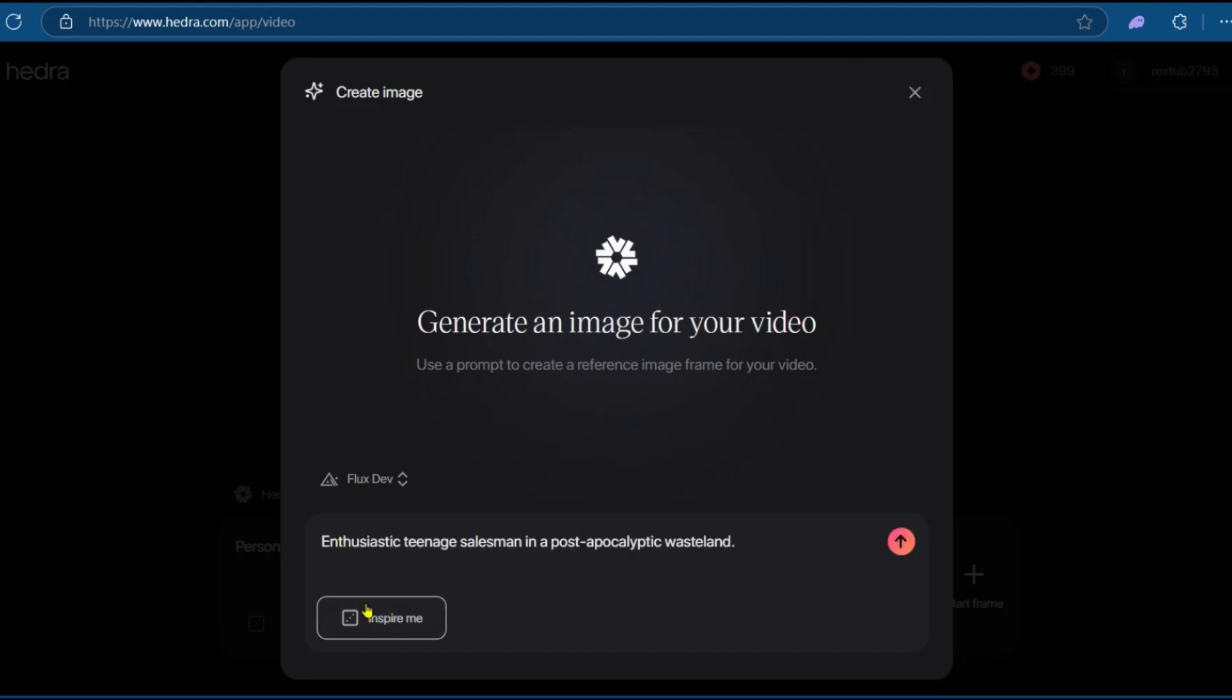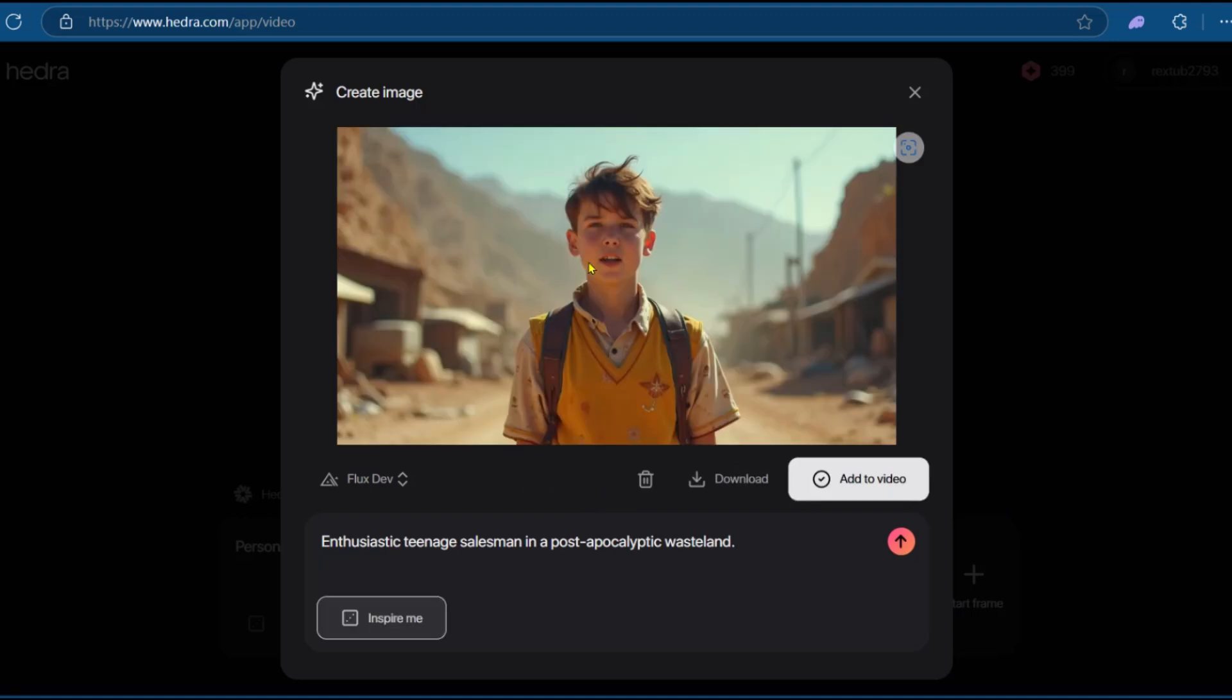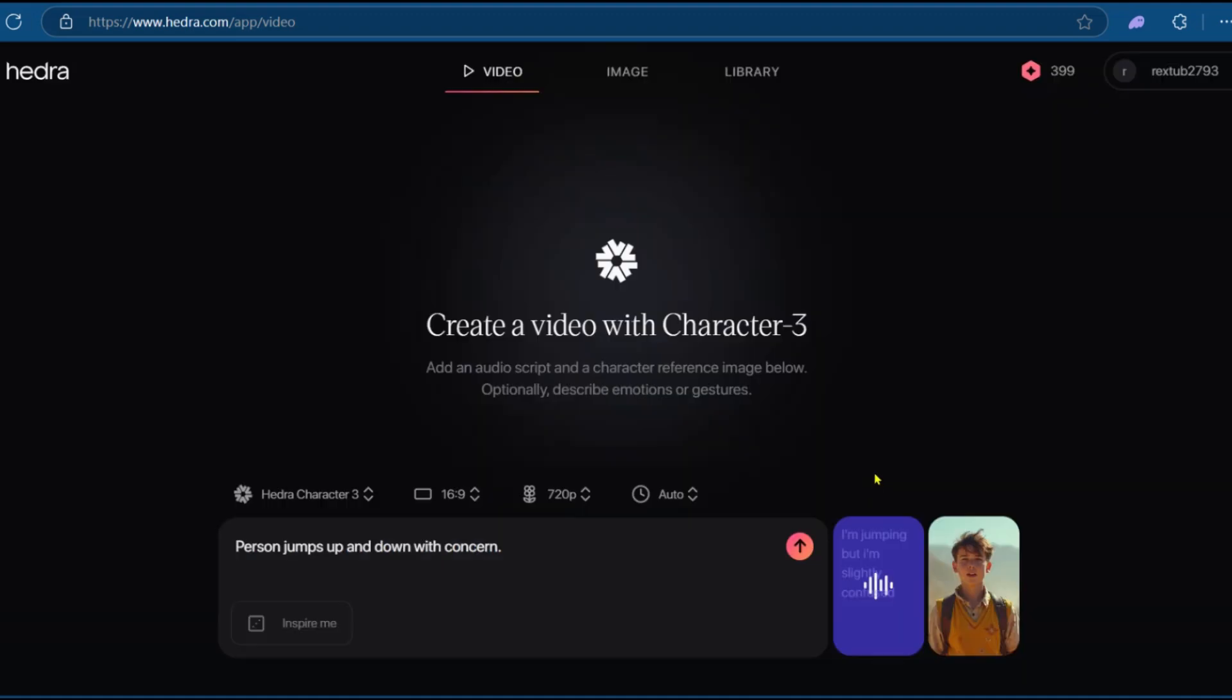And so we use the Inspire Me option right here. And it says Enthusiastic Teenage Salesman in a Post-Apocalyptic Wasteland. Great. So we can go ahead with that option, but it will take about four credits. Not to worry because we have just enough. So we have this creation and it looks pretty nice. So we're going to click on Add to Video.